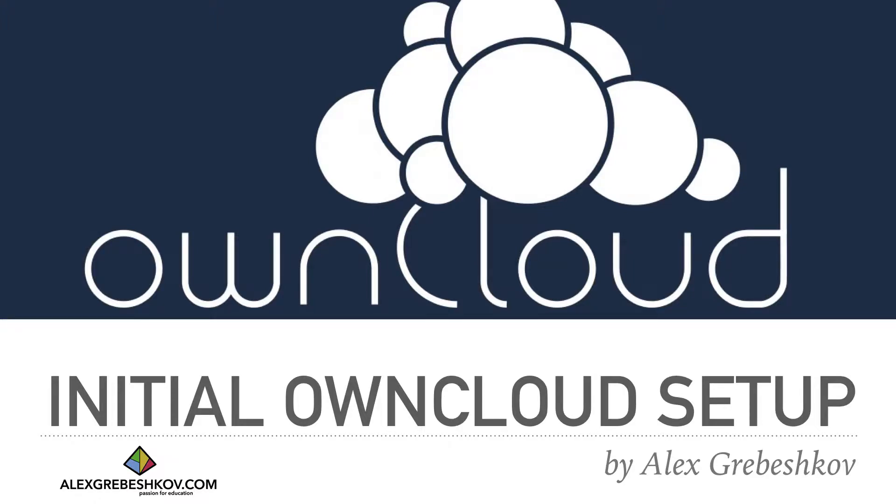Ok, let's talk about the initial ownCloud server configuration. In terms of configuration of your ownCloud server, we want to make some changes to it.